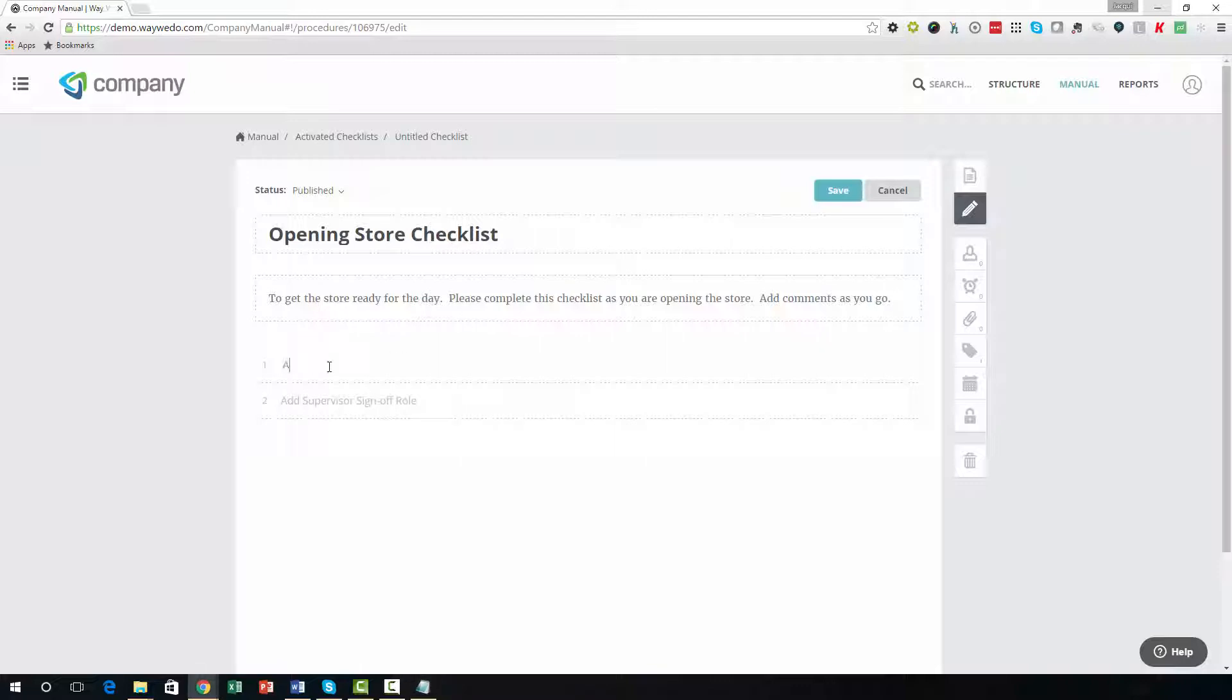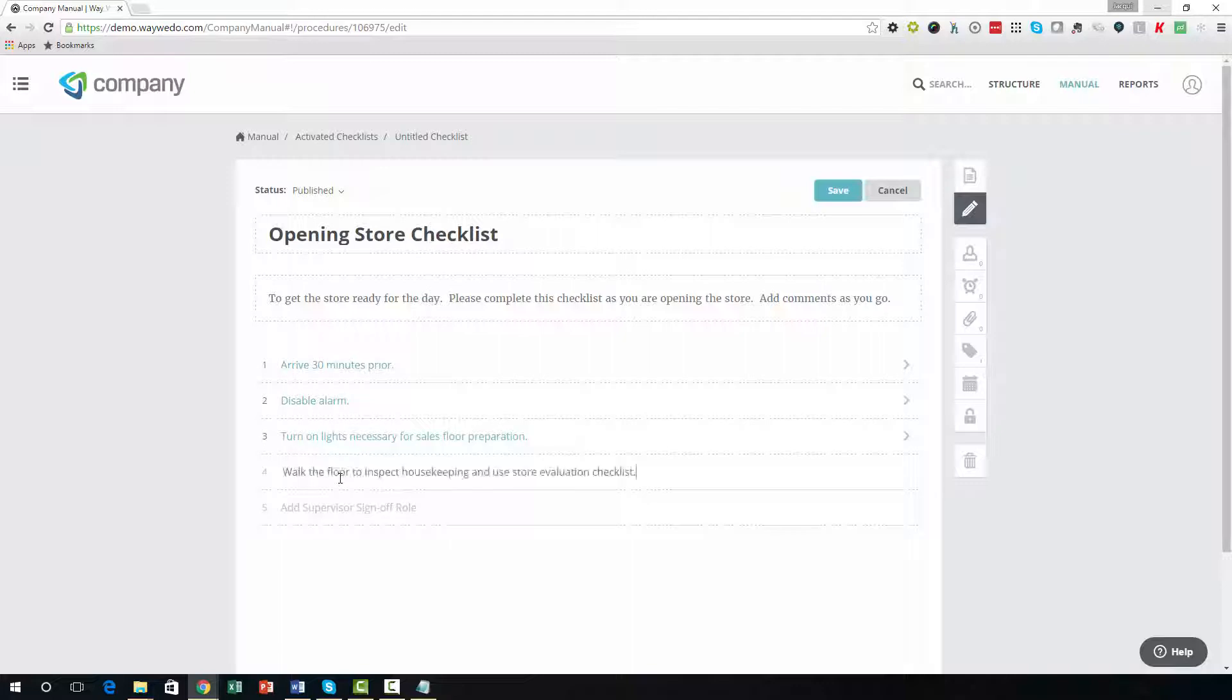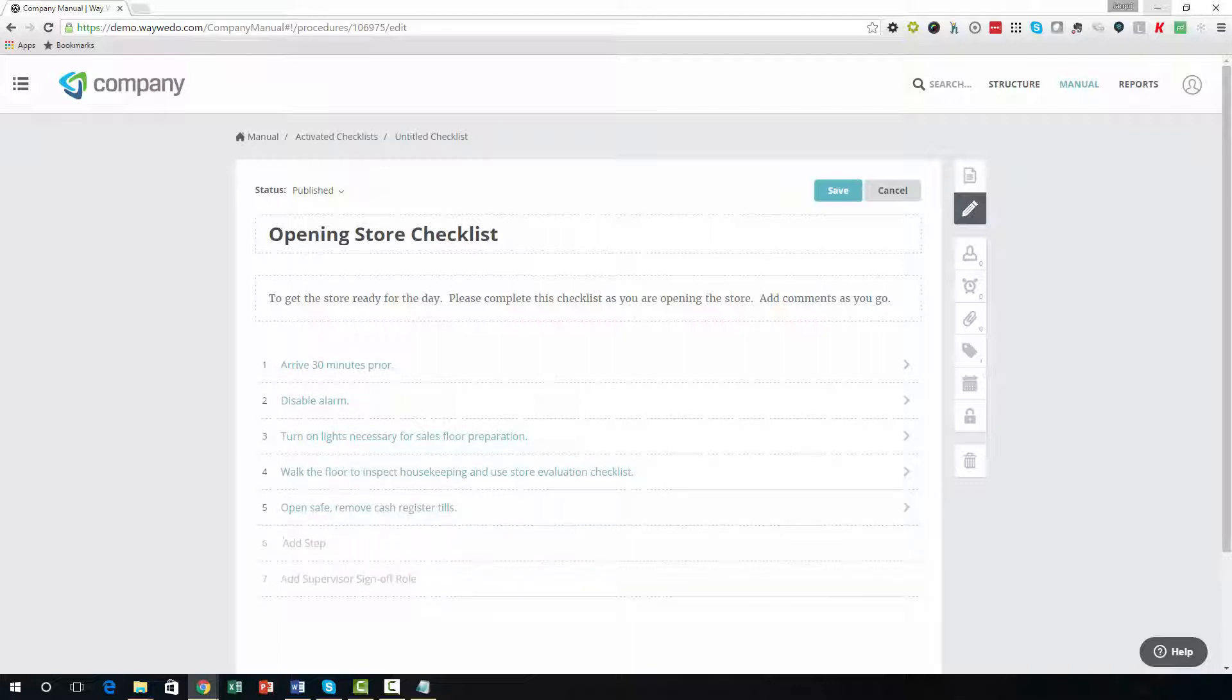Add steps to your checklist by clicking on the Add Step field, typing the step title, and then hitting the Enter button on your keyboard. Each step represents a part of your process or workflow. Your cursor will automatically be placed into the next Add Step field to add another step.